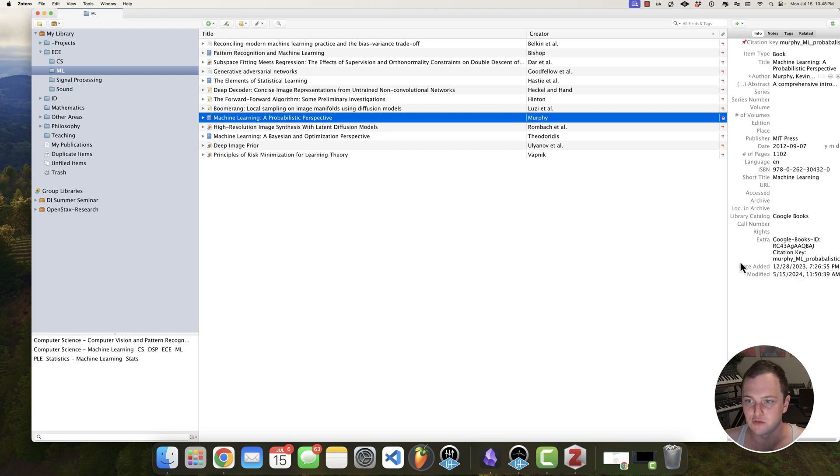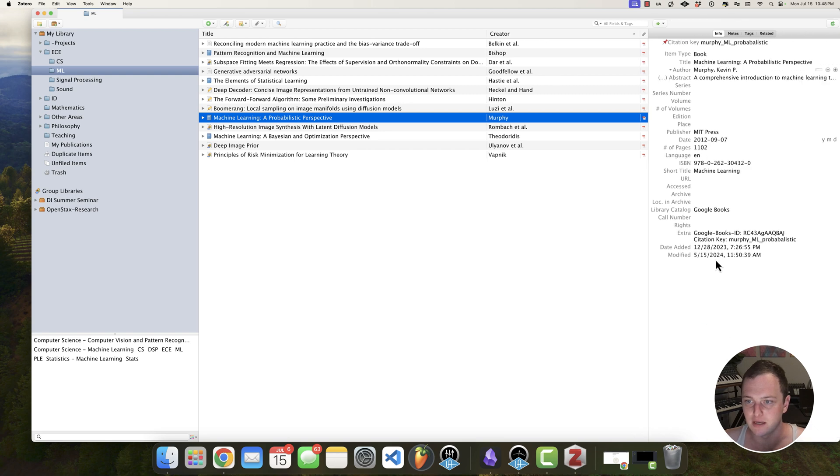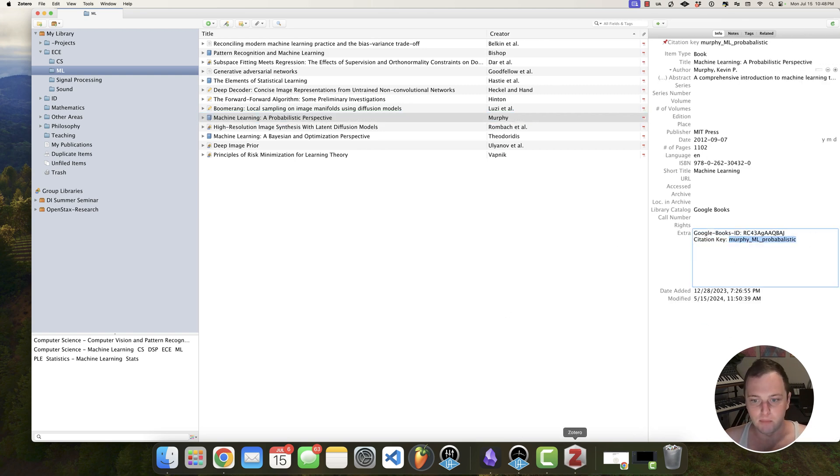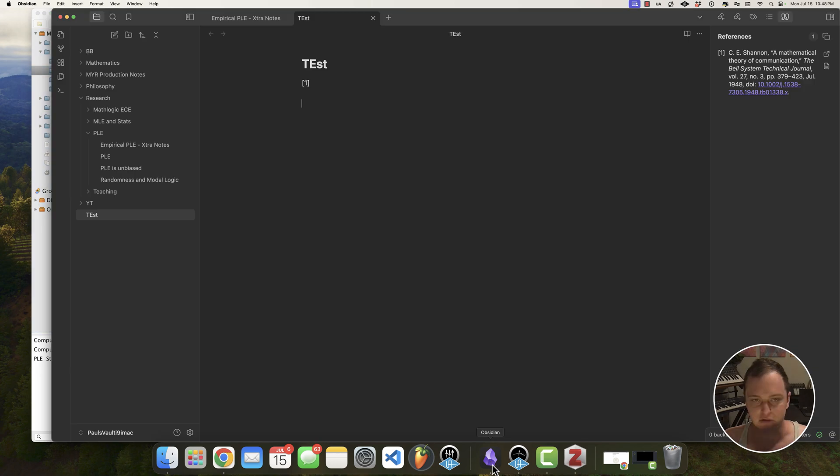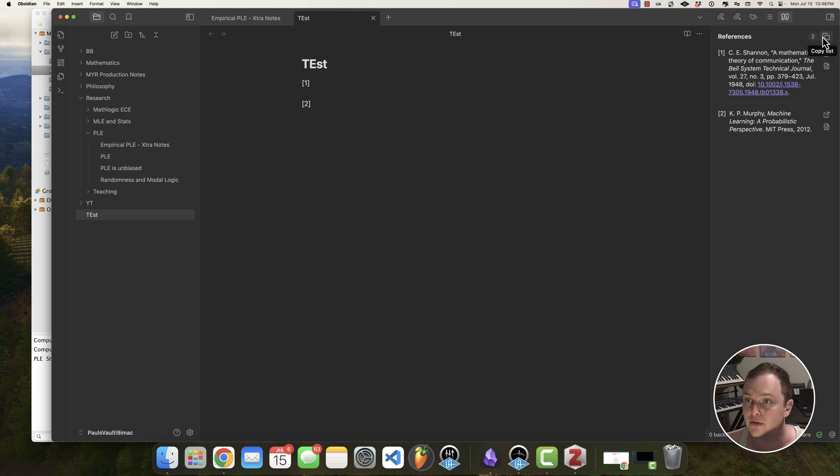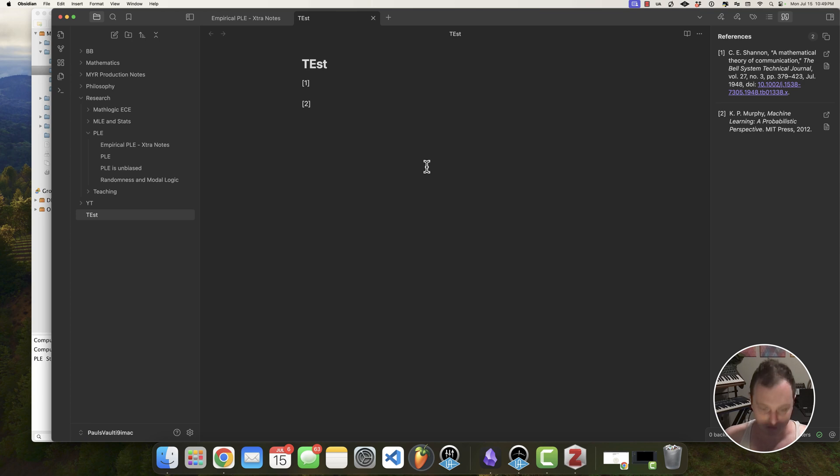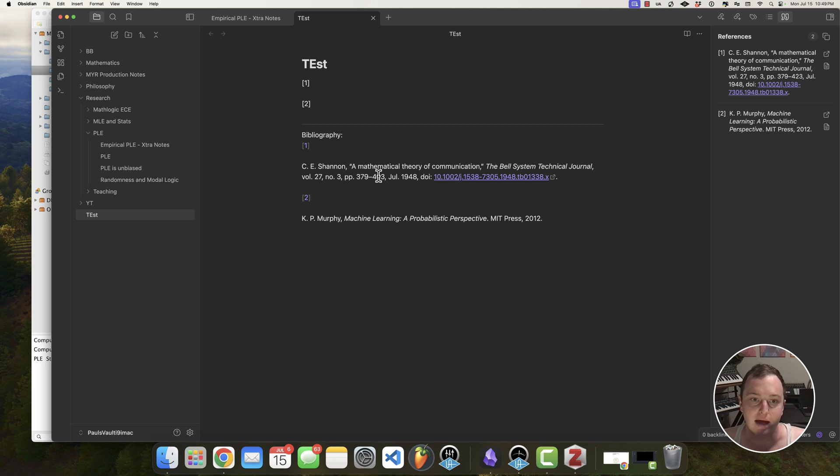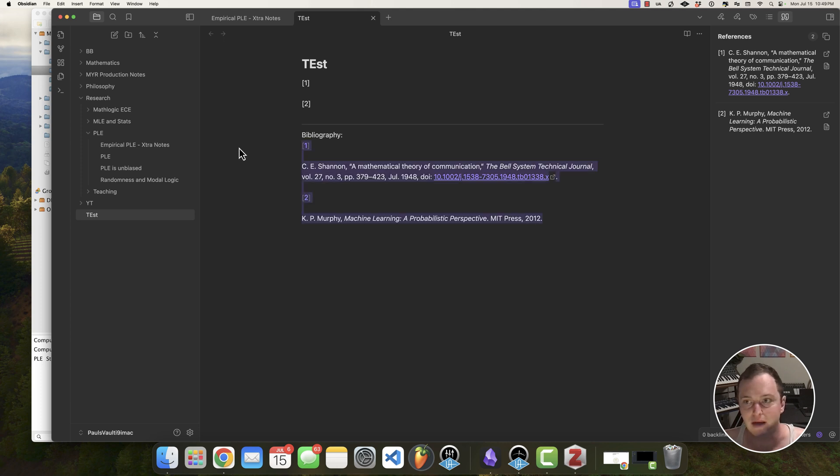So this is, for instance, the site key for this one is Murphy ML probabilistic. So basically what I'm going to do is if I go here and I use at and that name, when I hit the space, it'll also reference that. And the cool thing about this is now I can copy this entire list. And if I have a document, if I want to just paste the bibliography, I can just do this bib and then just paste it like that and have it. It's nicely formatted and everything.